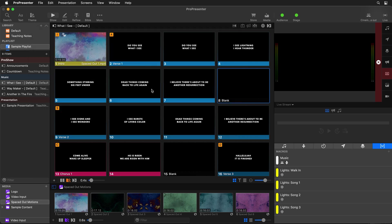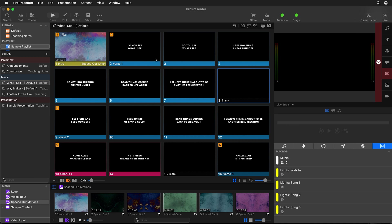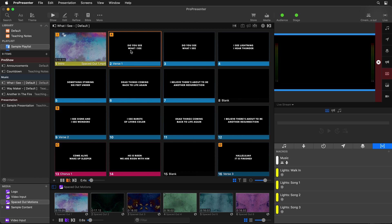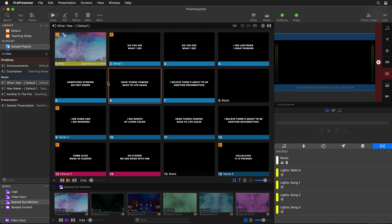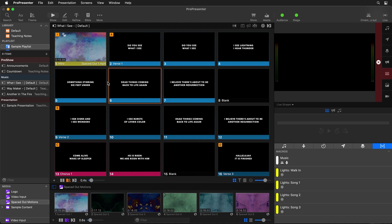Now you might be wondering why we need those three different looks to accomplish this. With Cinema Bars Out currently selected, that animation is applied to every single slide change. So if I click on a slide, it shows lyrics and then pushes them out — and it does that for every single slide change. That's not what we want. We need movement in on one slide, then static bars with no movement, and then finally movement out on the last slide.